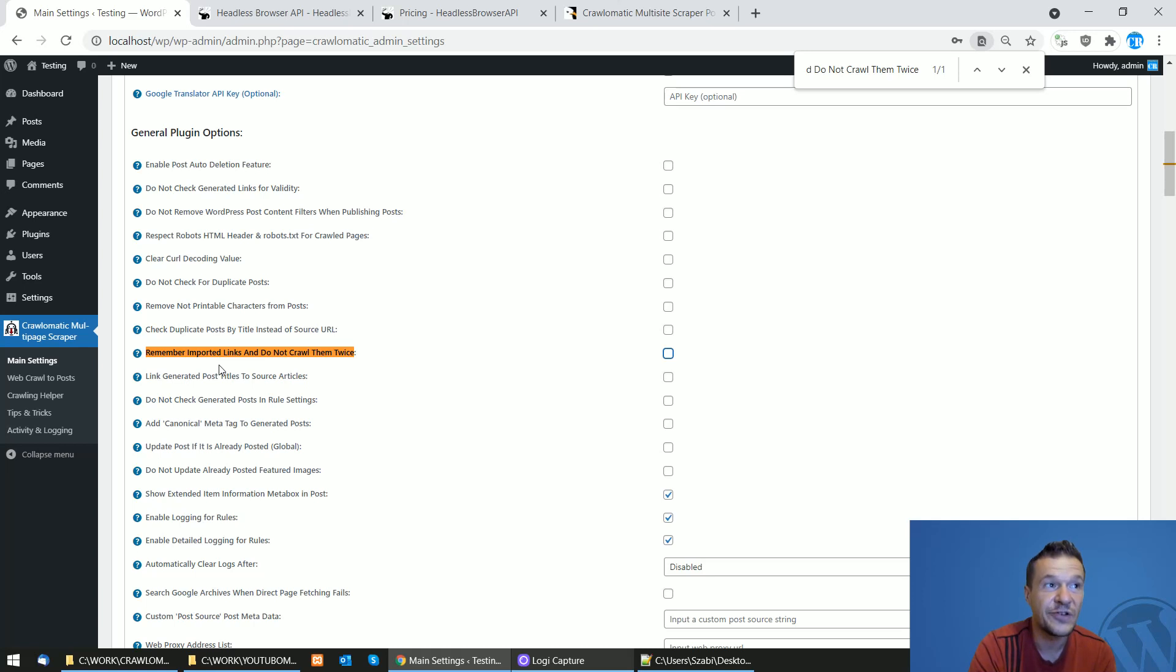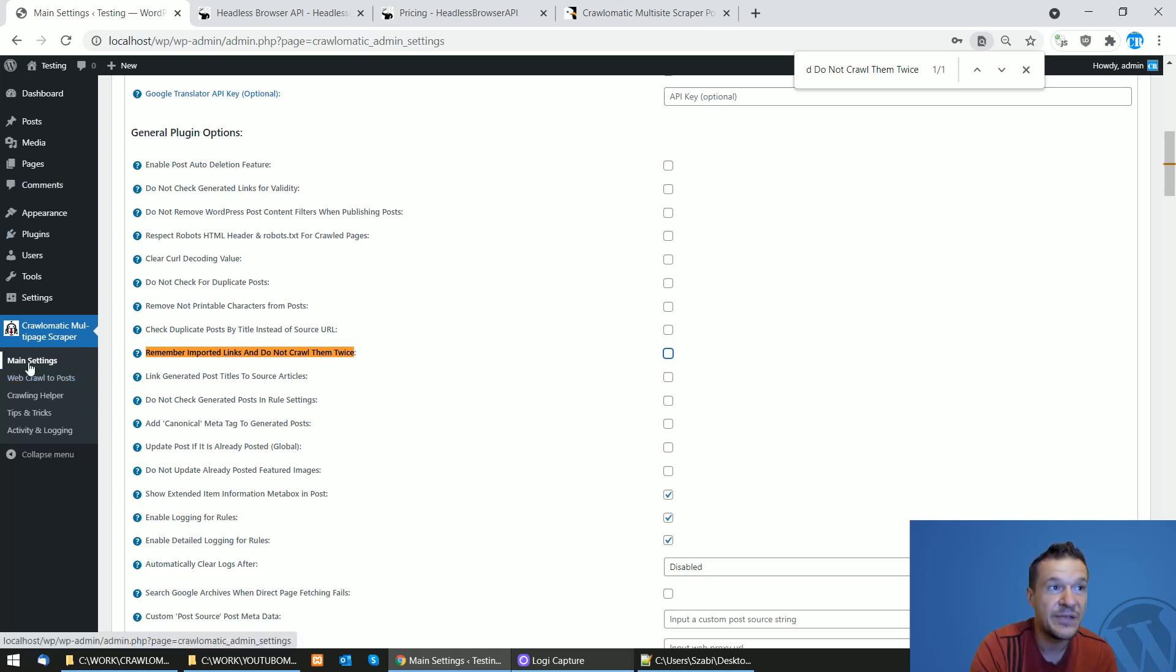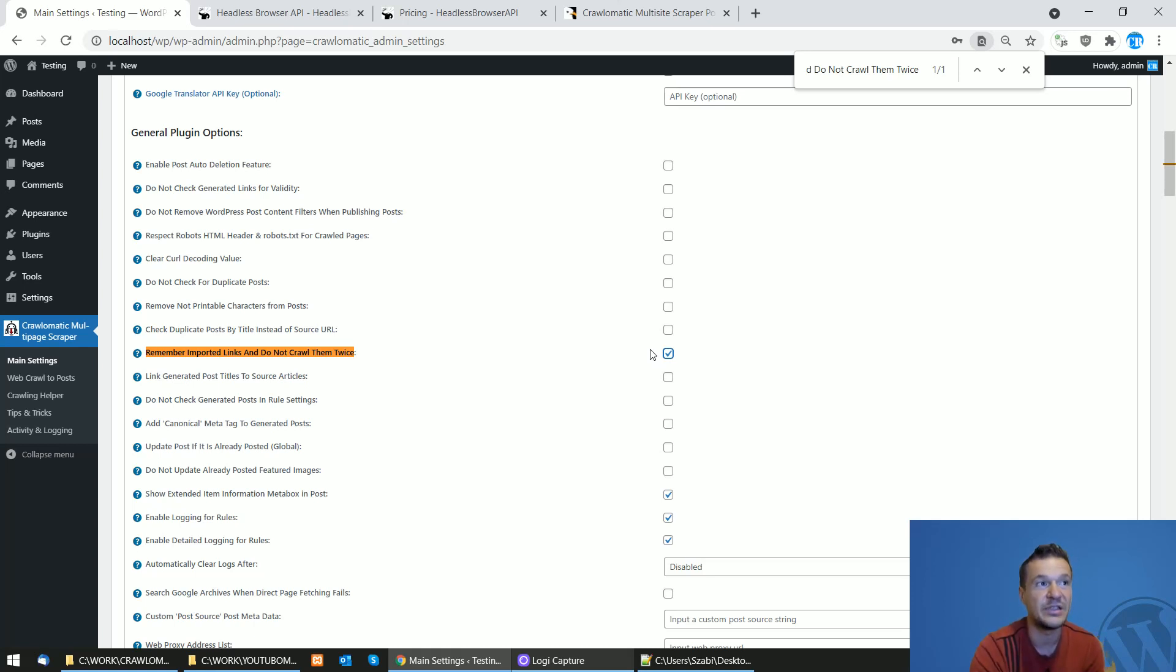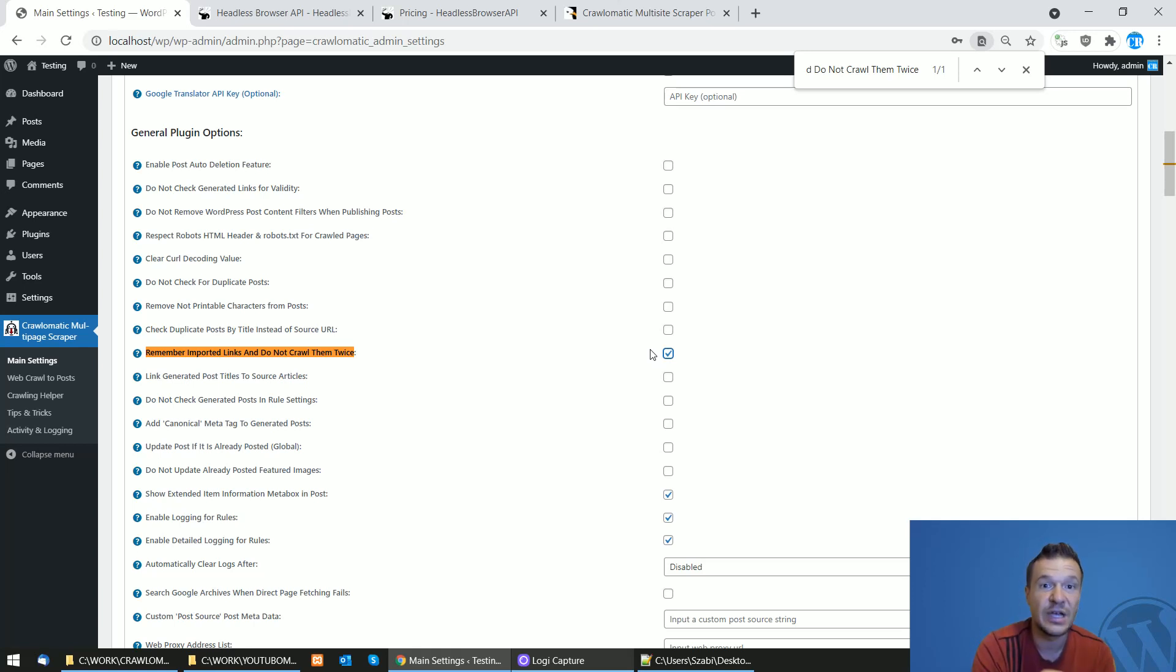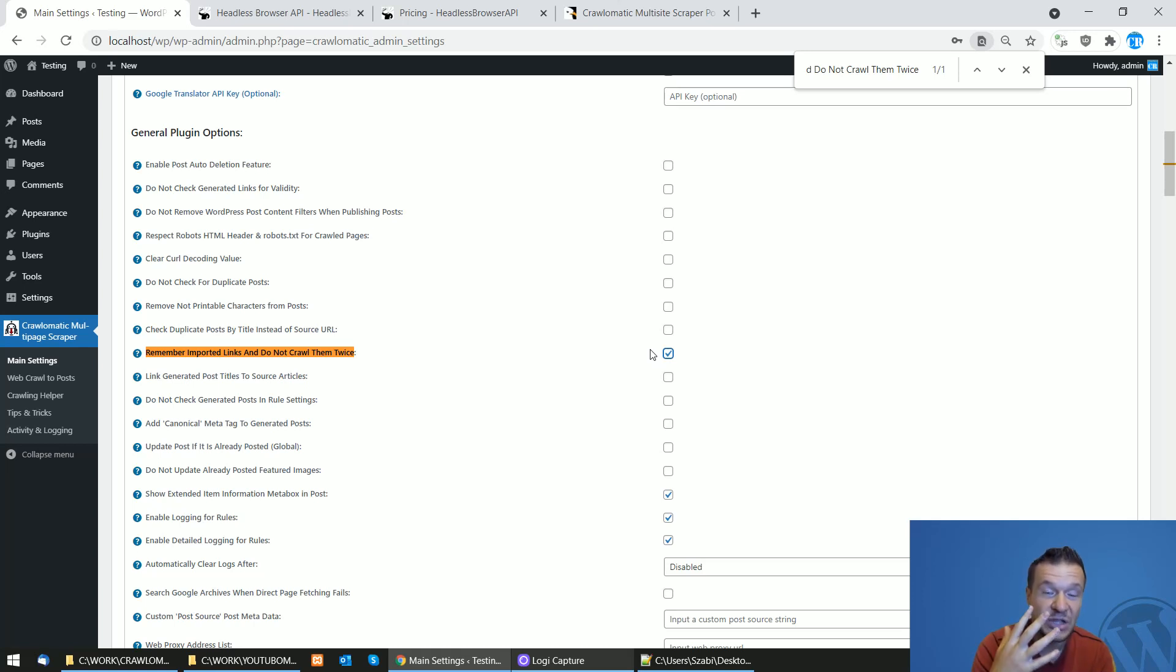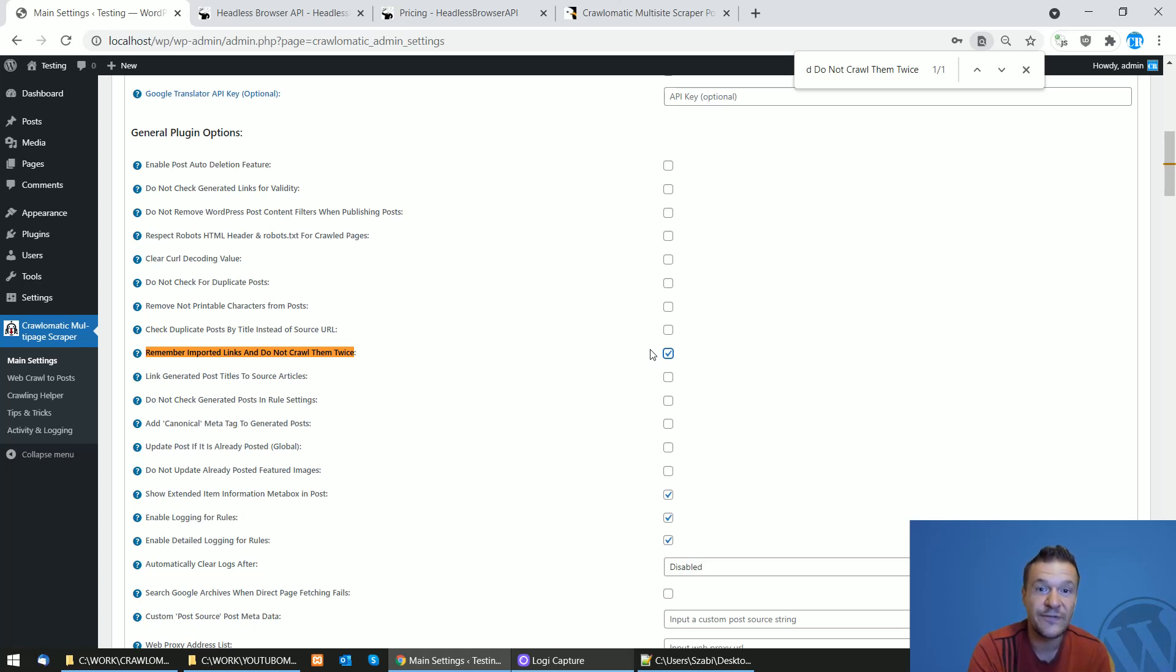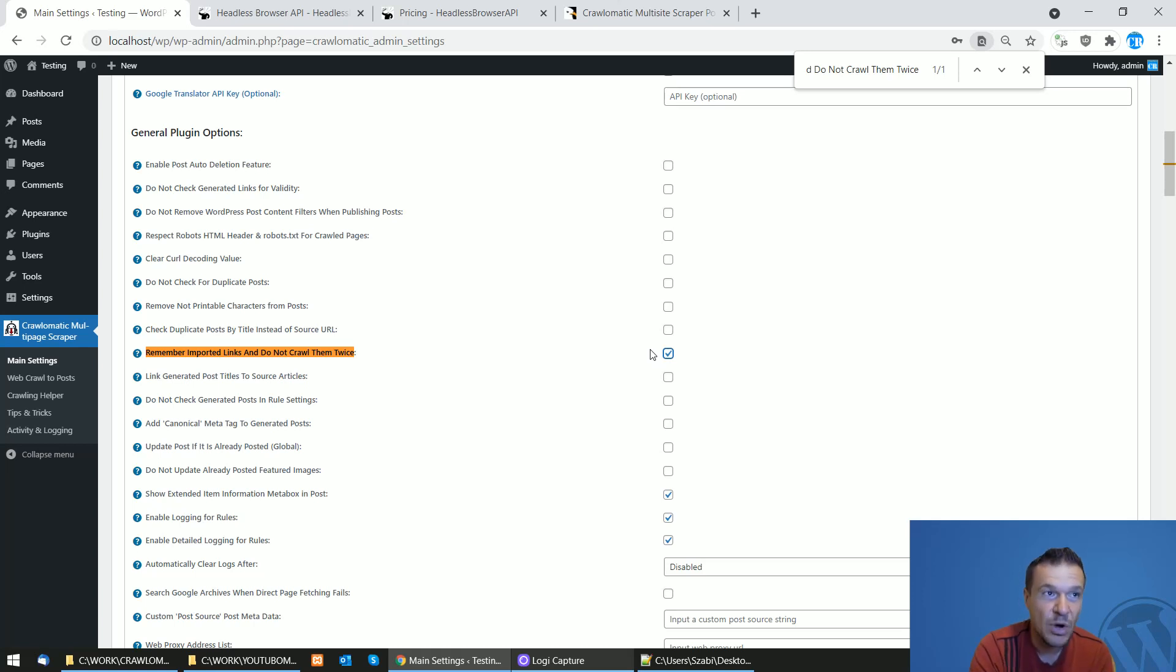The first thing is go to Crawl-O-Matic and in the main settings menu search for 'remember imported links and do not crawl them twice'. So this is the main part of this video, you must check this in the Crawl-O-Matic plugin settings. If you check this, the Crawl-O-Matic plugin will remember where it was the last time it crawled and will remember all crawled links and will not crawl links twice. This will make the usage of the API calls from Headless Browser API way smaller.